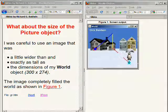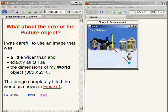I was careful to use an image that was a little wider than my world object and exactly as tall as my world object. As you can see from the image on the right hand side of your screen, the image completely filled the world. The image I am talking about is the image with the penguin, the igloo, and the houses showing in the snow scene.